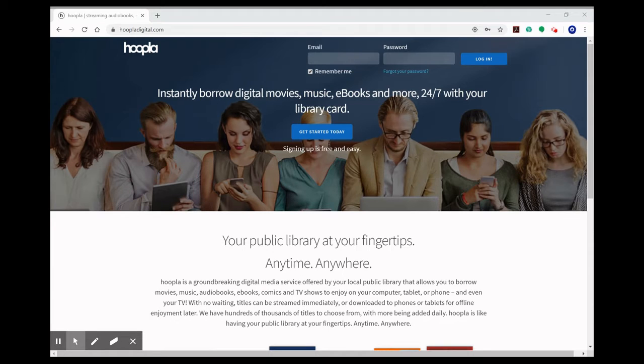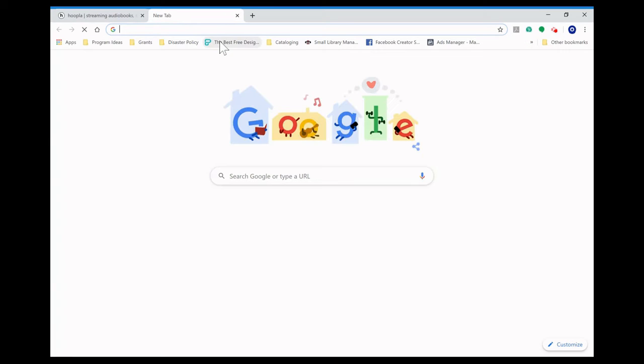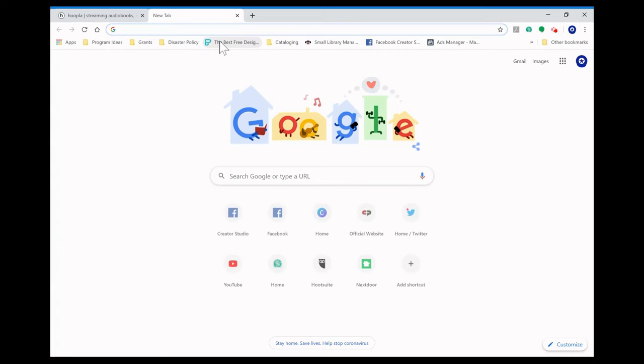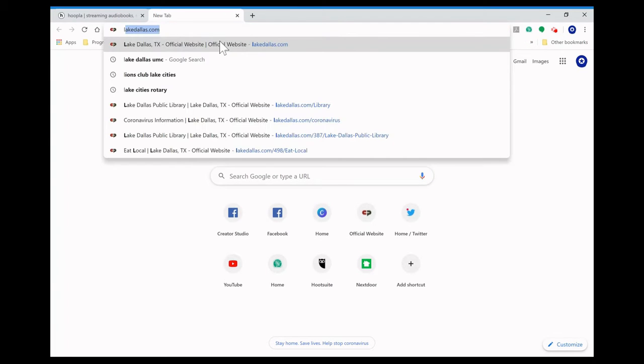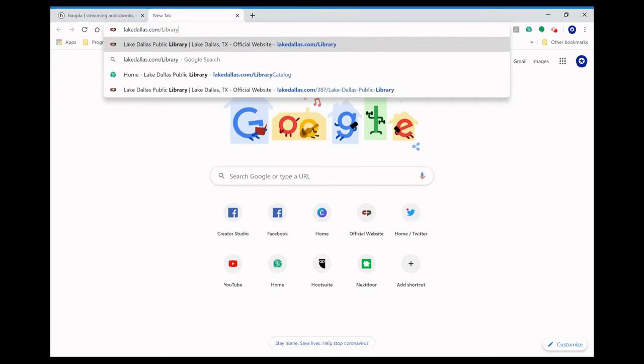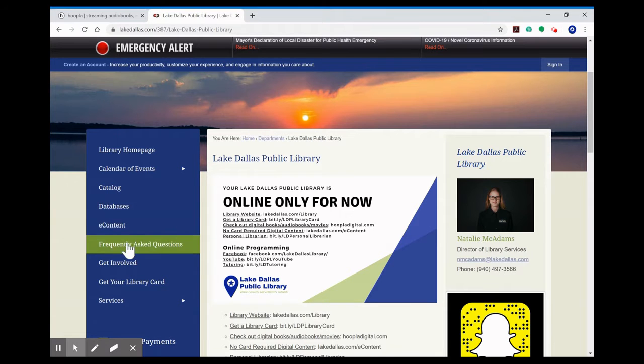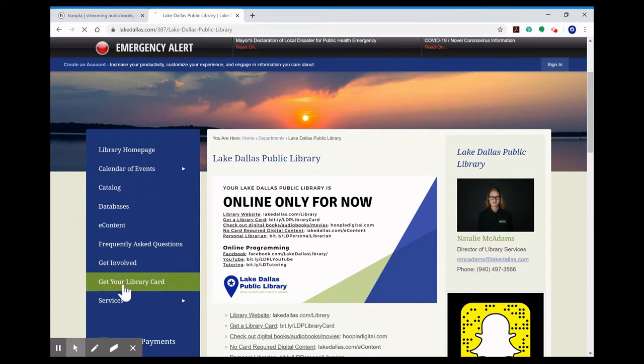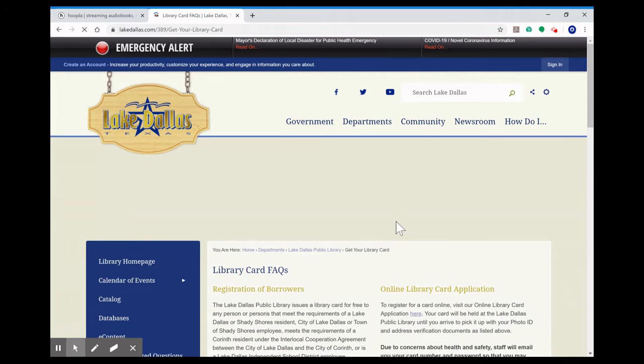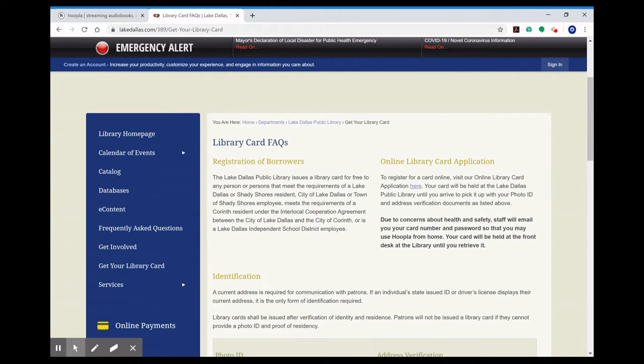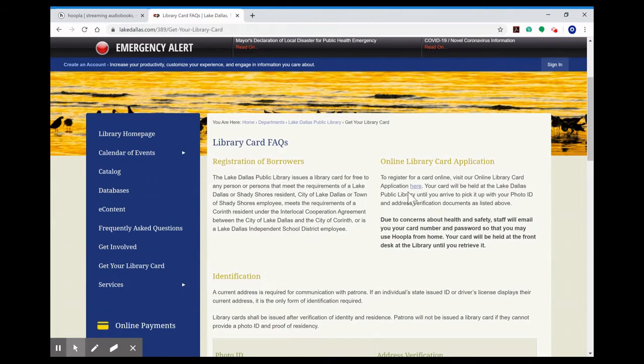First things first, if you need a library card you're going to want to visit our website at lakegallis.com/library. So to get started we're going to go to get your library card and over here on the right hand side you're going to click here and that will take you to the application.